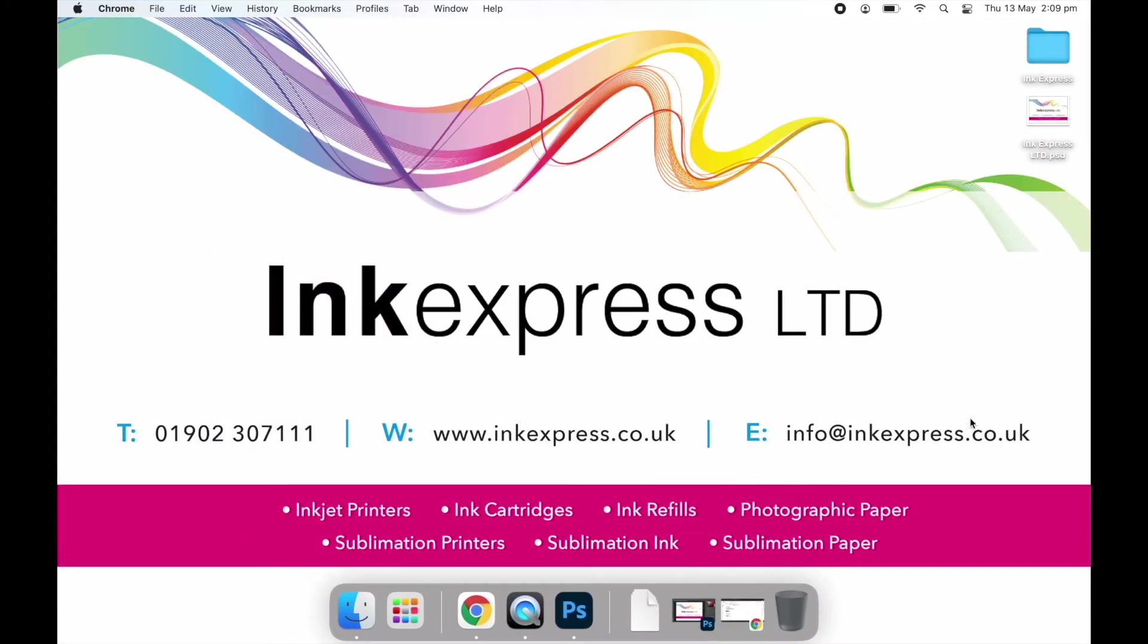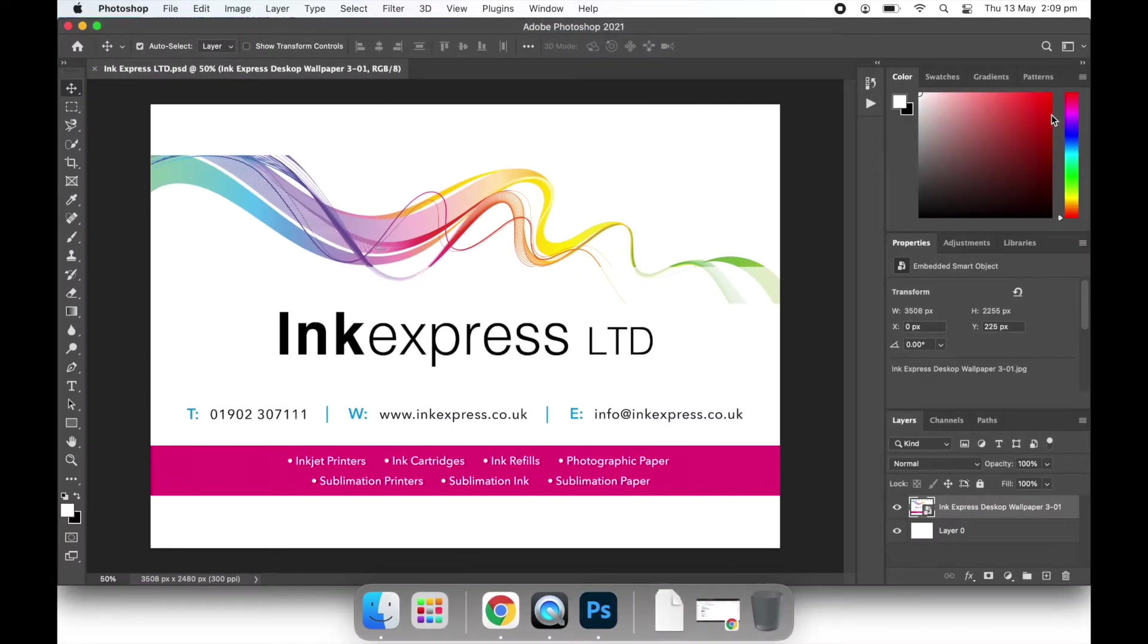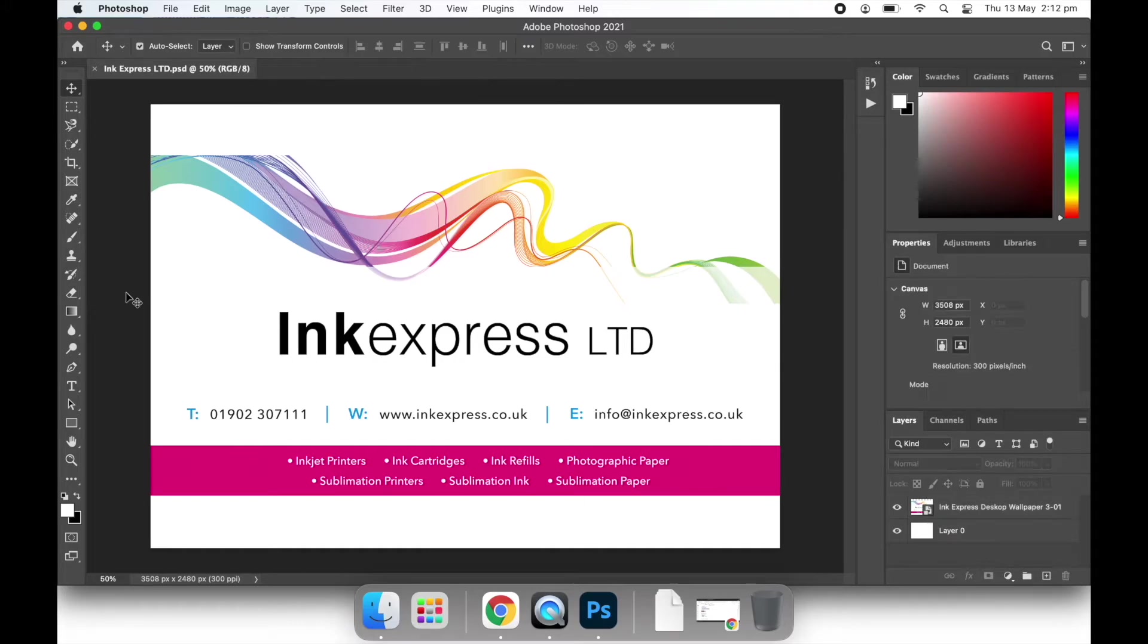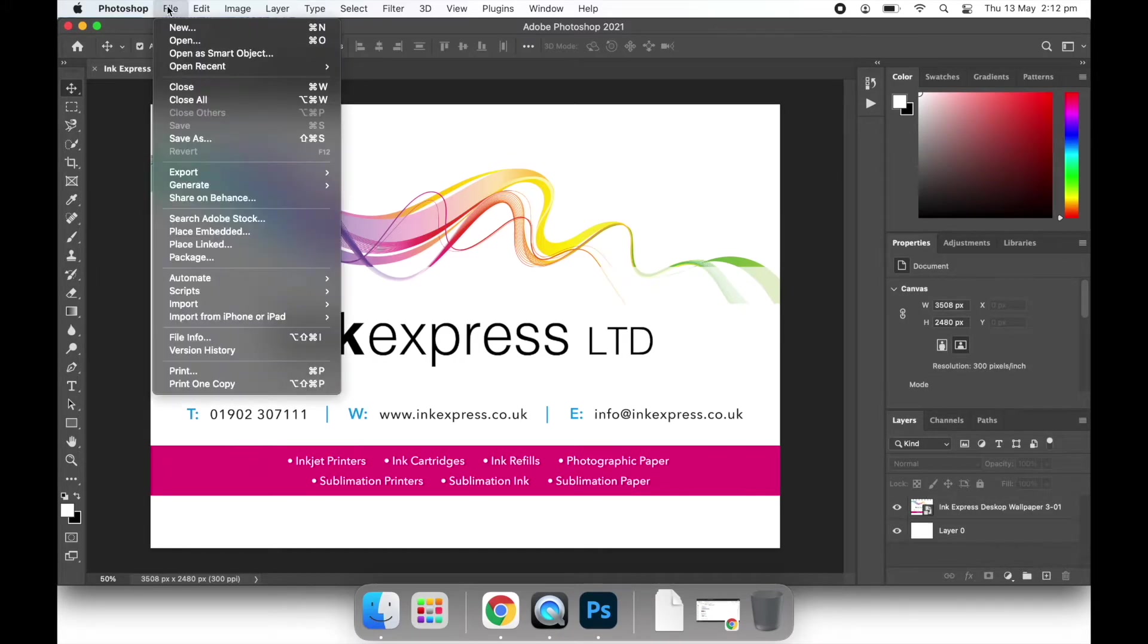In this example we open Photoshop with an image that is sized ready to print. We start by selecting file and print from the toolbar.